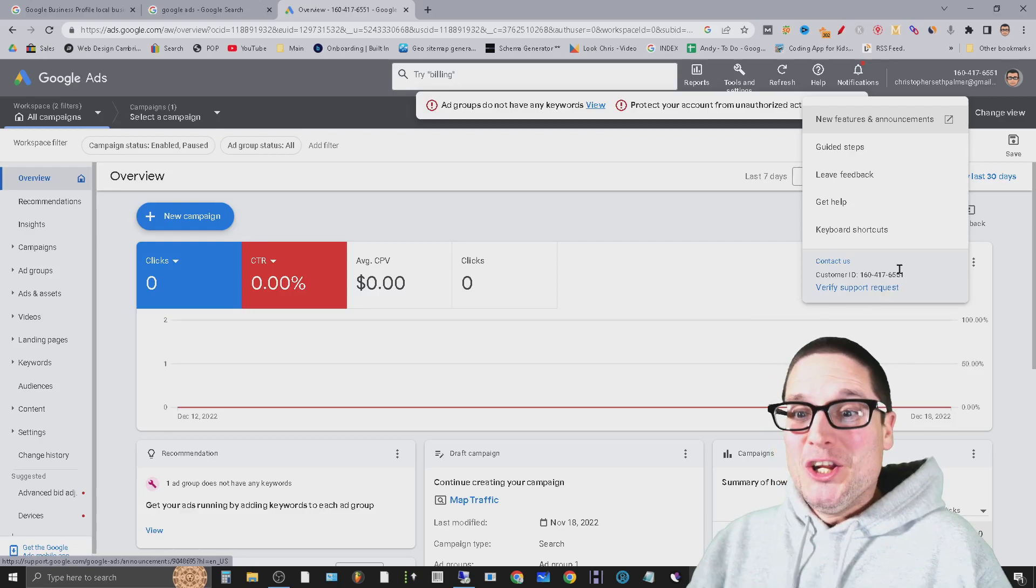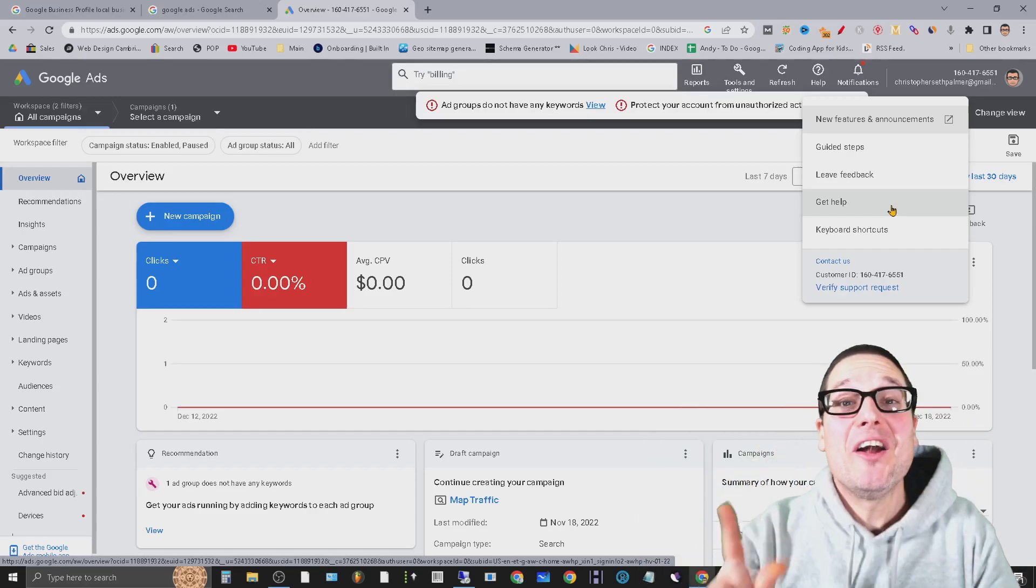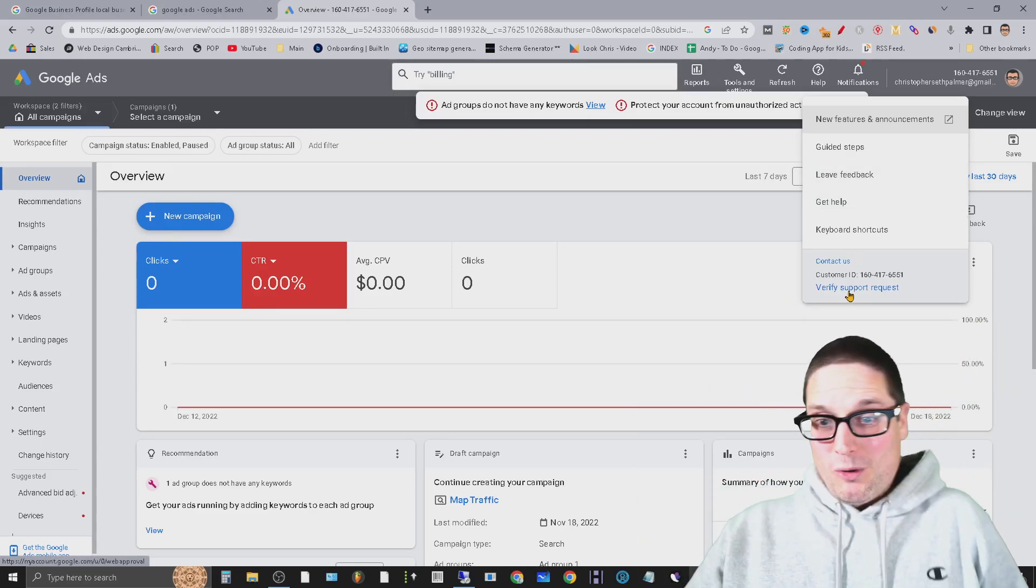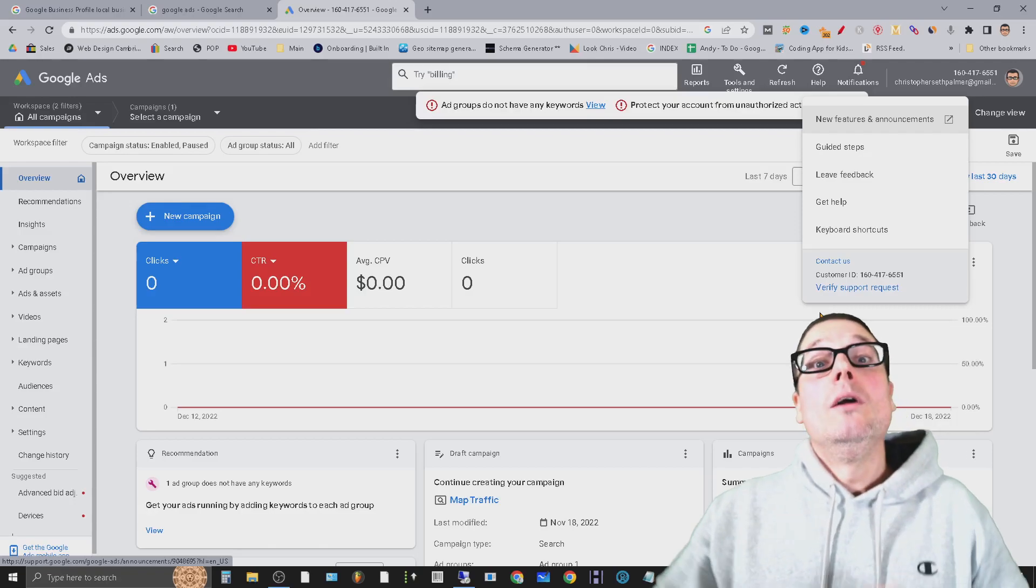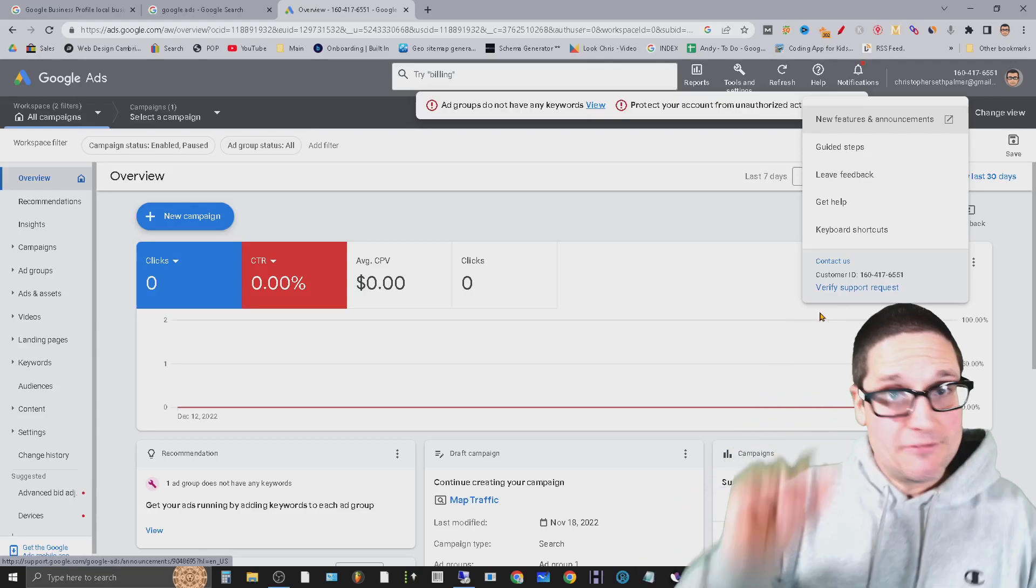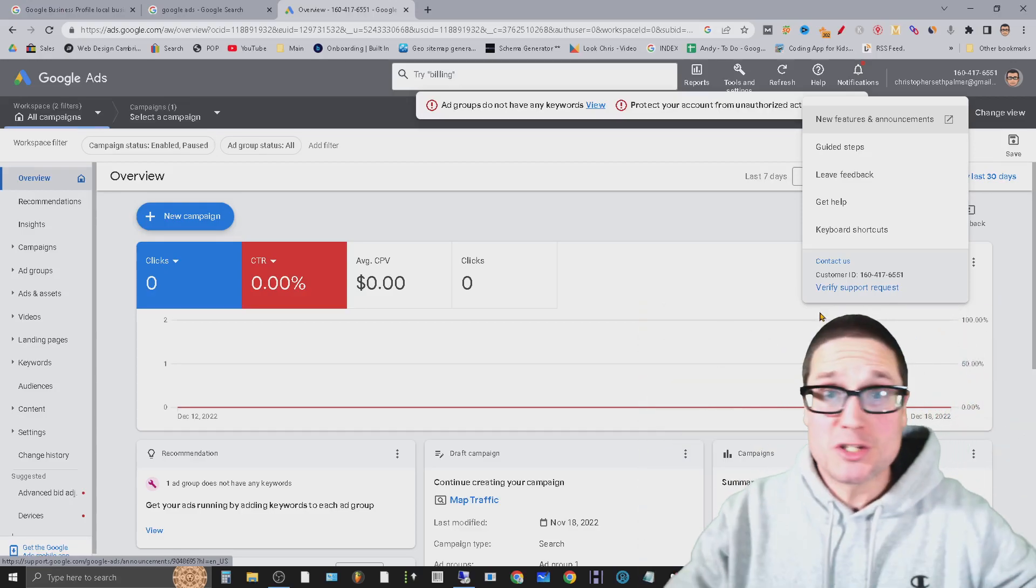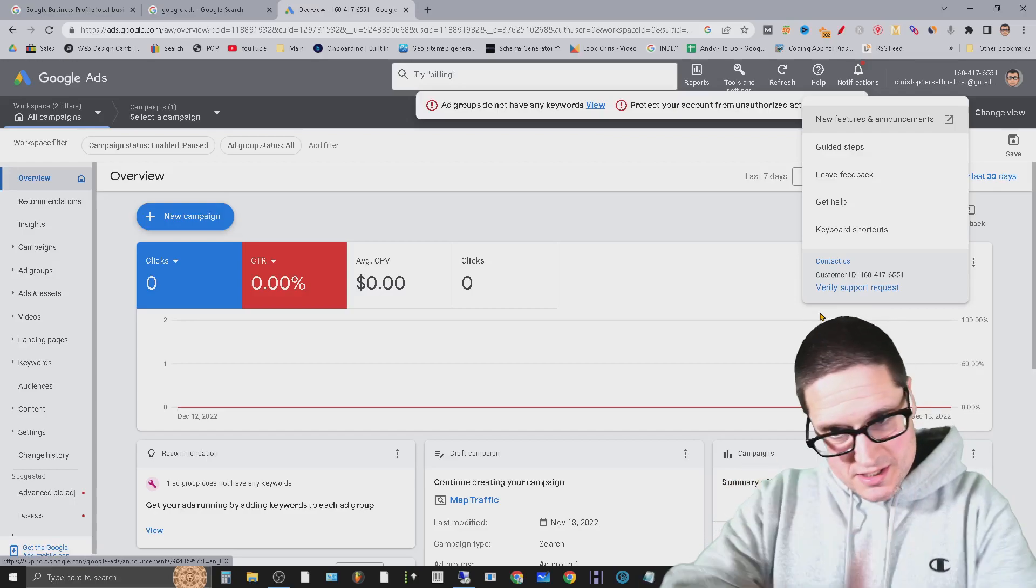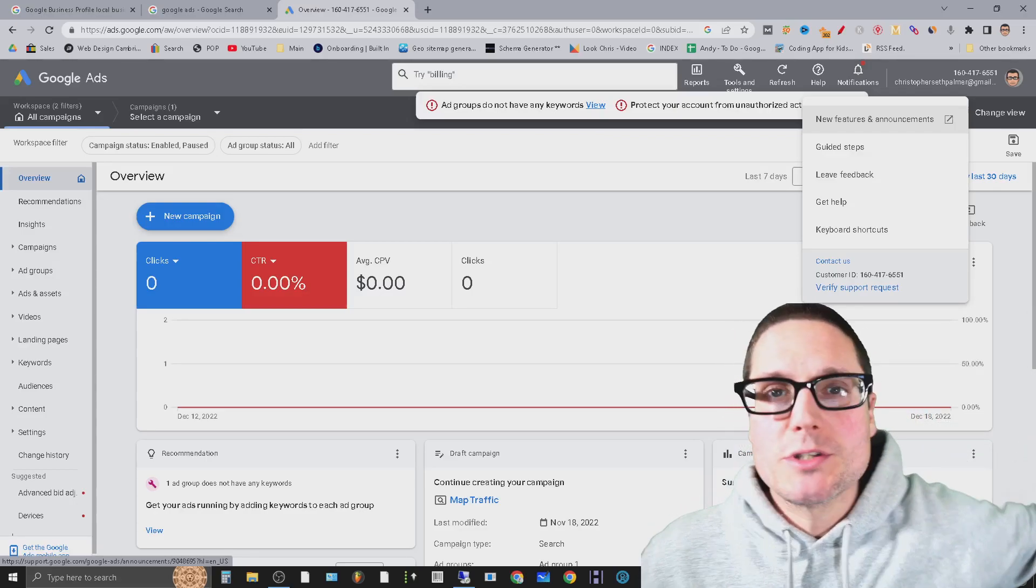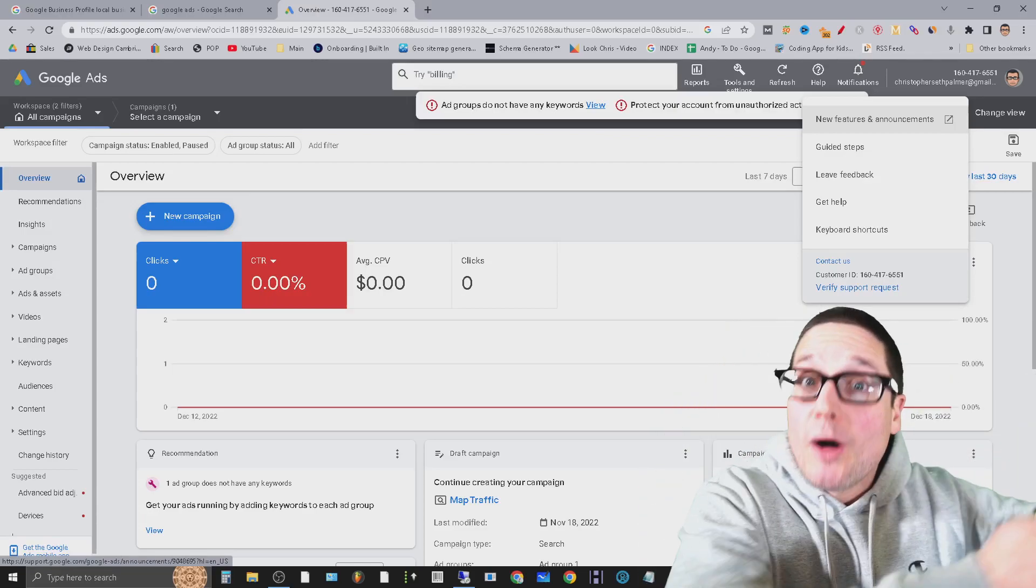But no matter what, you can always always always always always get someone on the phone through the ads platform. Verifies support requests, like contact us - you can always get an actual person through the ads platform. And if the first person won't do it, try it again. There's tons of them. I've never gotten the same person twice ever, whether I needed help with ads or other ways to get in contact with Google. This is another really good way to actually get somebody on the phone. Plus there's countless phone numbers that you might be able to find online, but I never had success with those.